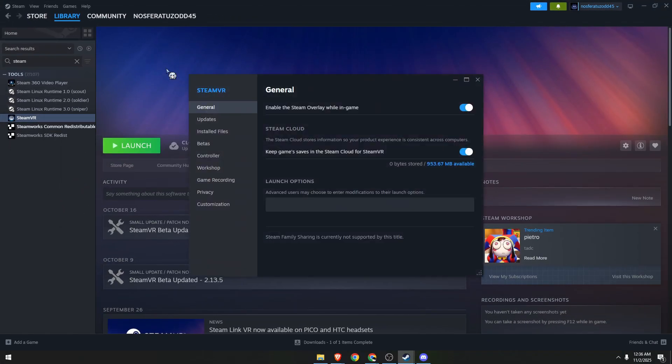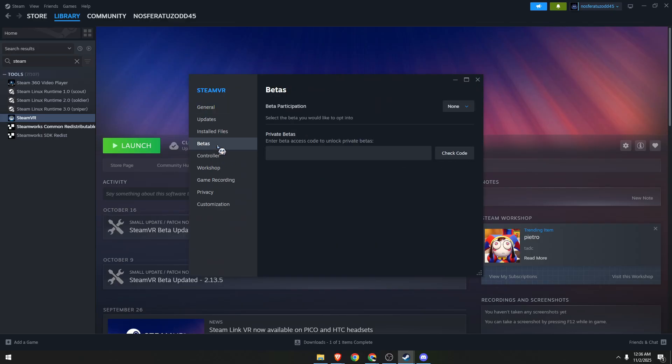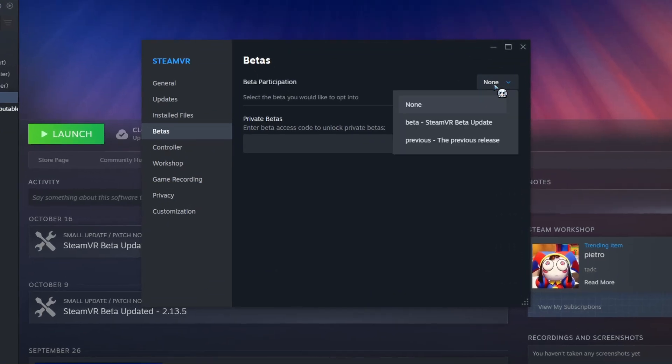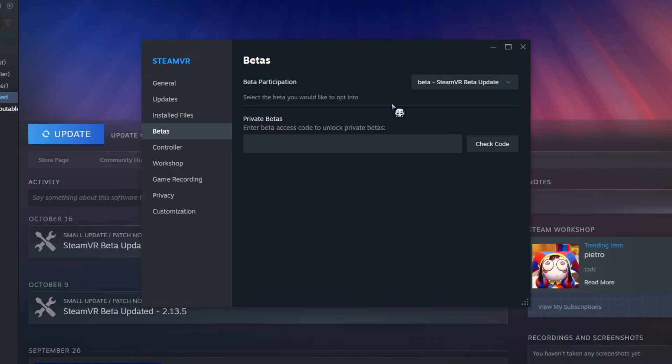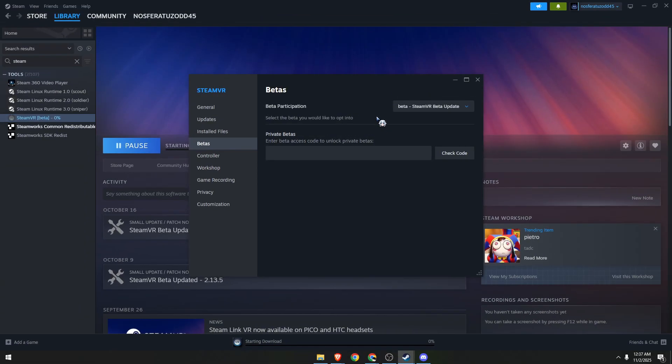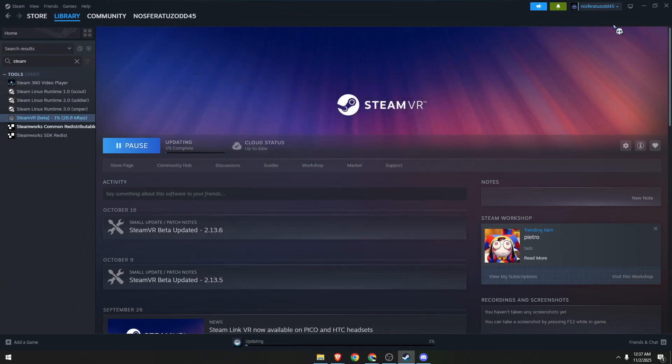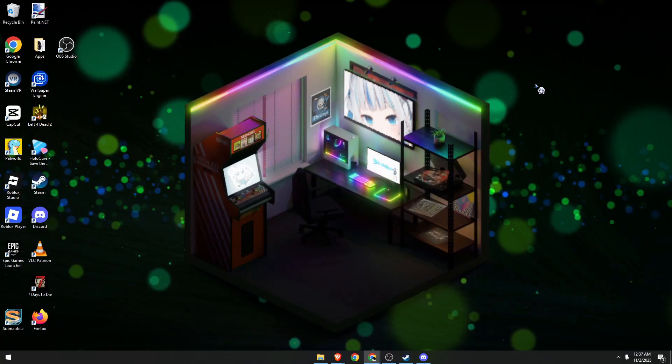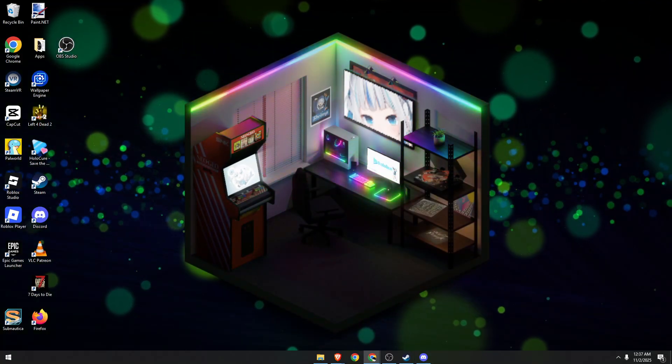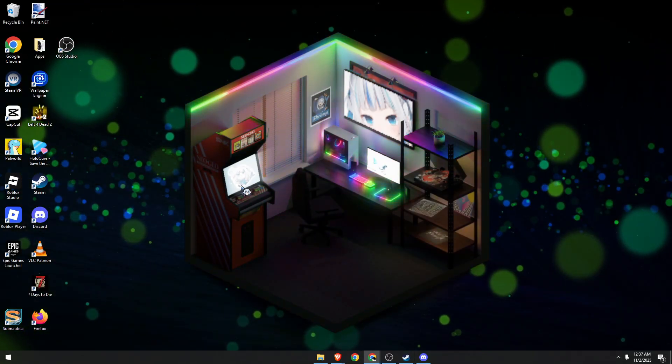Now click on the betas tab in this section over here. And then select SteamVR beta update from the dropdown. This one. This often fixes bugs and errors like 450, and since beta updates include the latest patches. Once done, you can close this and simply launch your VR. And that's it.